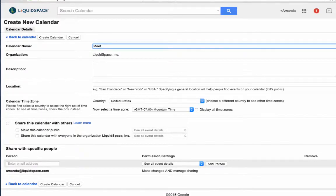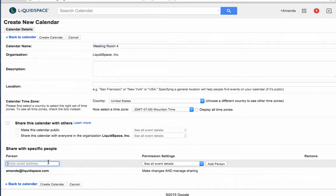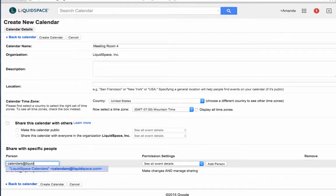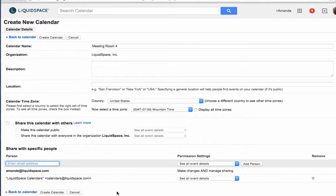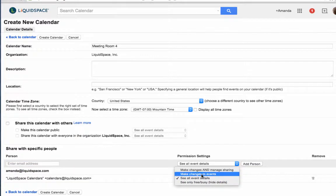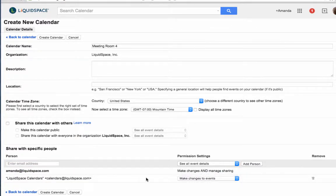Name the calendar for the workspace you're going to sync, then add calendars@liquidspace.com under the section titled 'Share with specific people' and choose 'Make changes to events' as the permission. Click 'Create Calendar'.